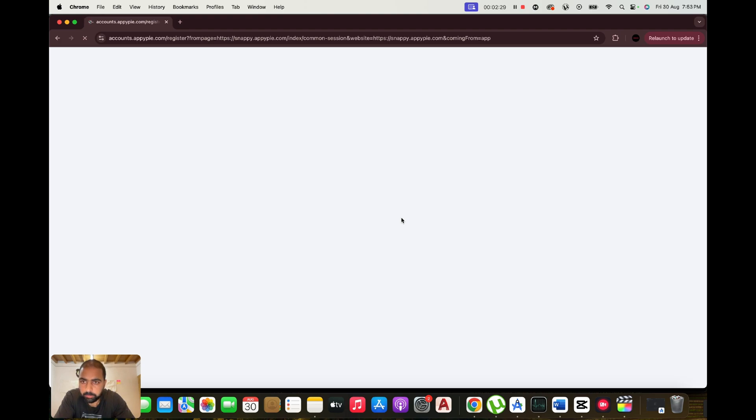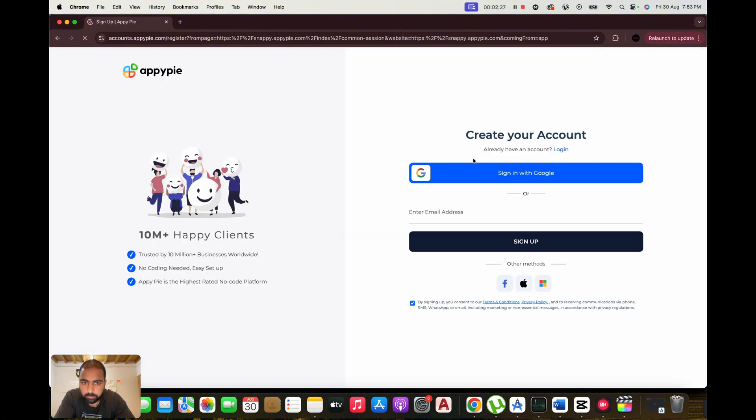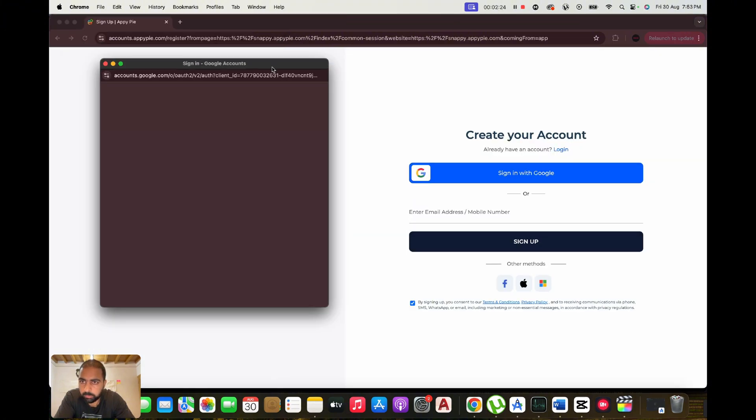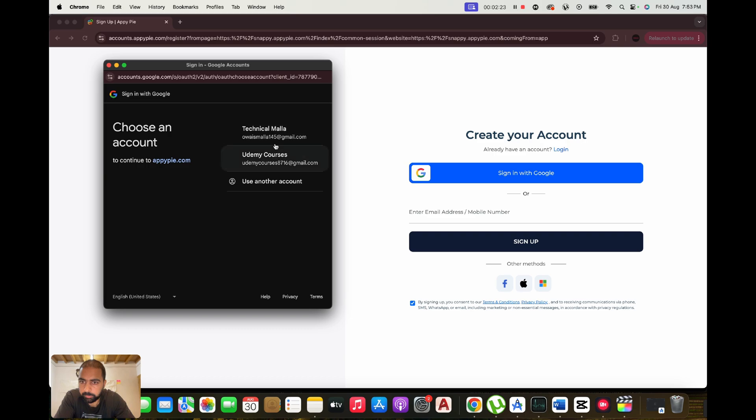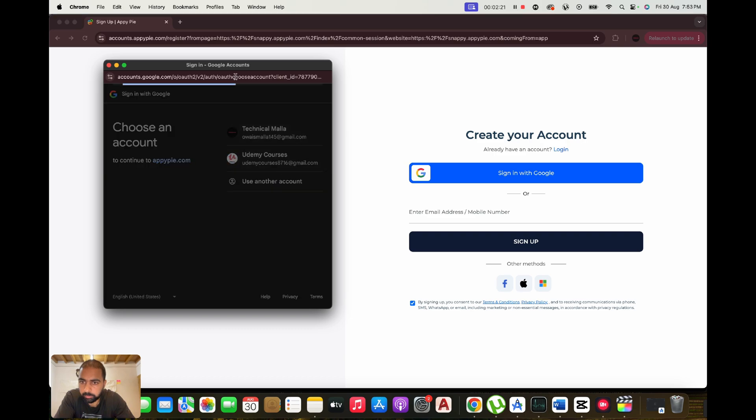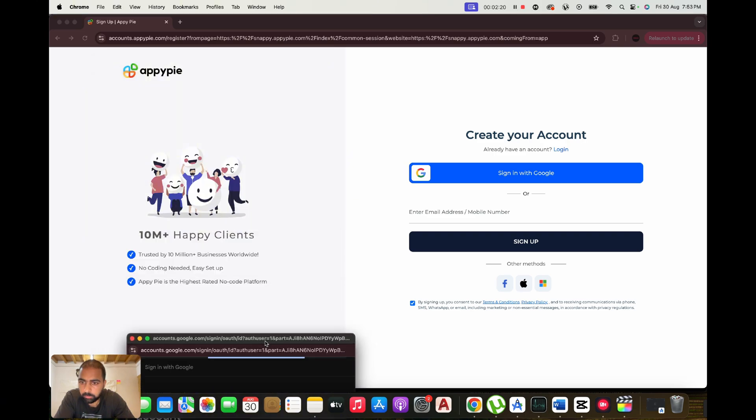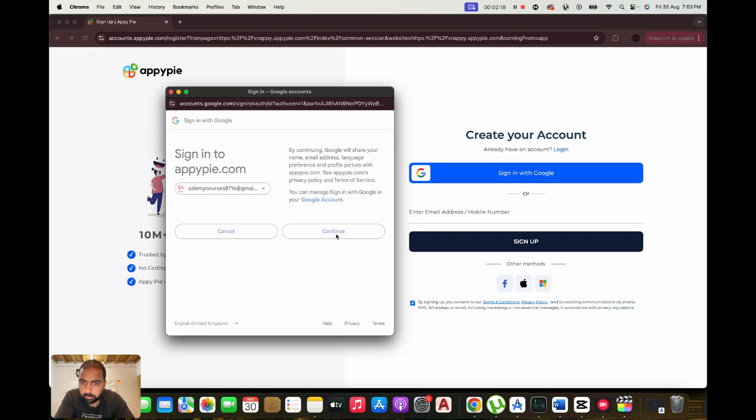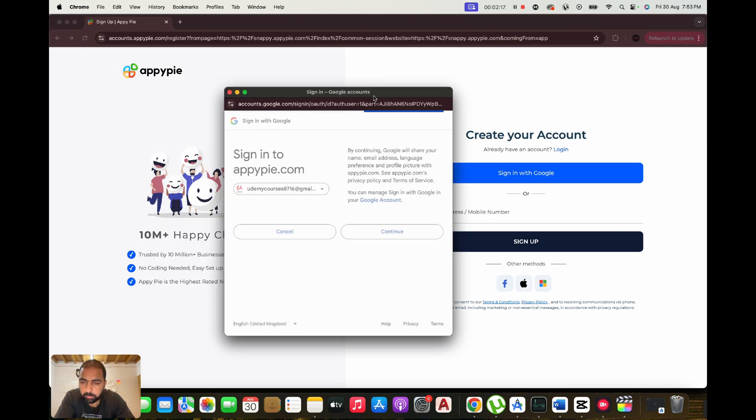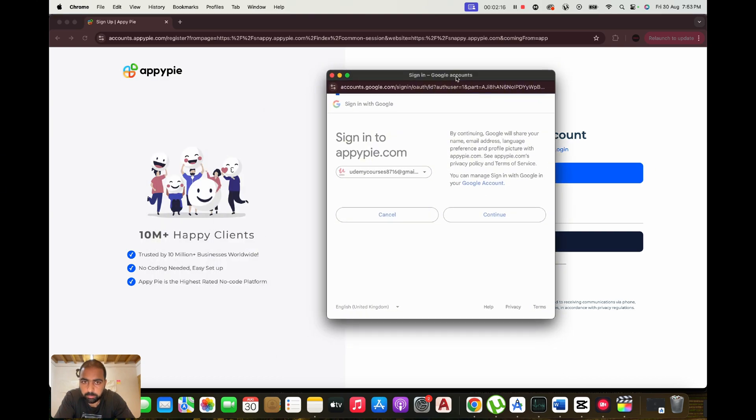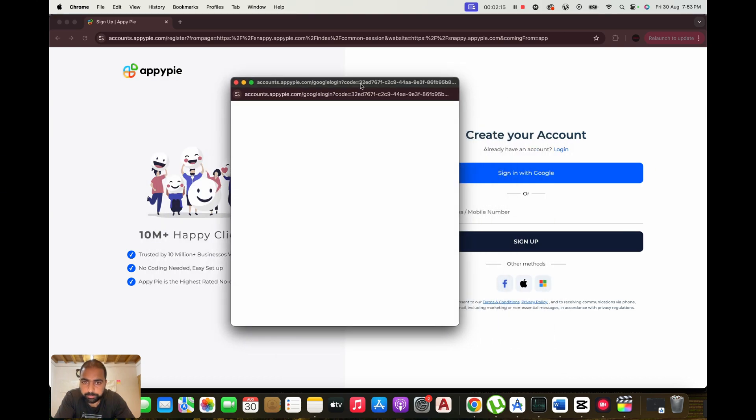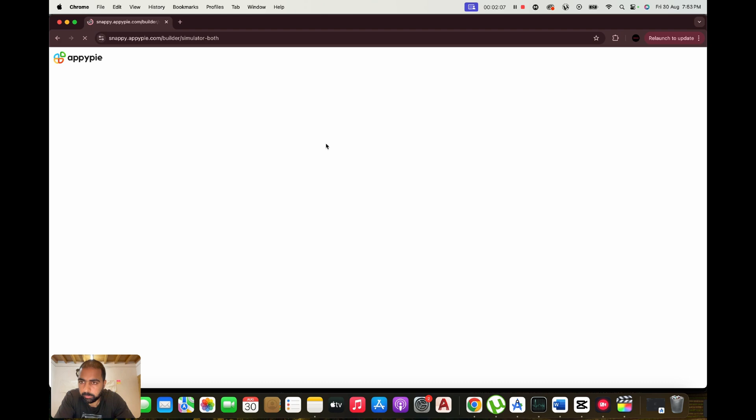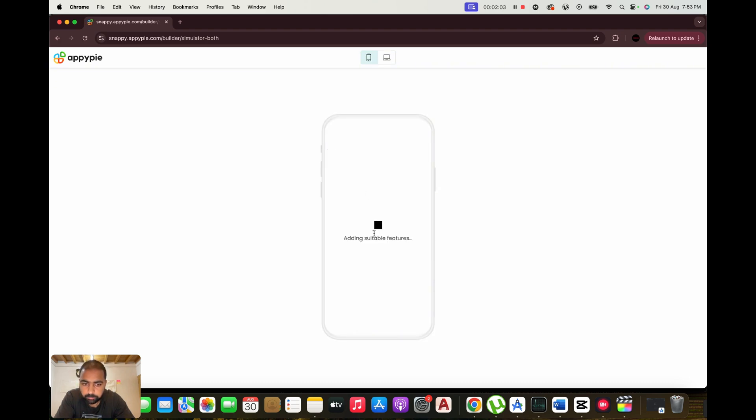AI Website Builder. With AppyPie's AI Website Builder, creating professional websites becomes a breeze. The platform uses artificial intelligence to guide you through the design and development process, offering ready-made templates and easy customization options to ensure your website stands out. You can add blogs, forms, chat widgets, and more, making it perfect for businesses, bloggers, and portfolio sites.